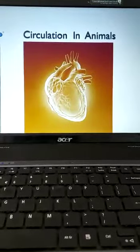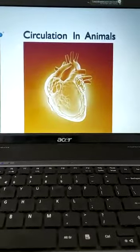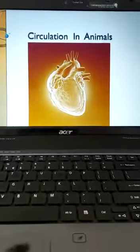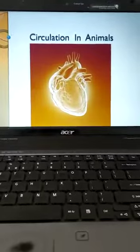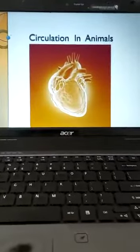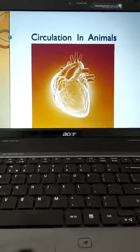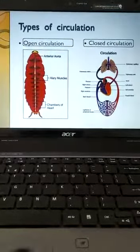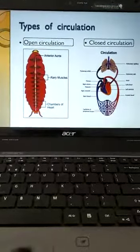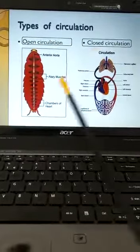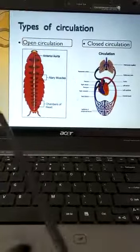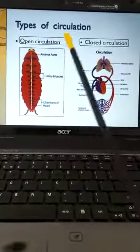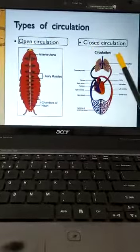Students, we are going to learn a very important system today — the circulatory system in animals. The first topic is different types of circulation. The first two we are going to learn are open circulation and closed circulation.